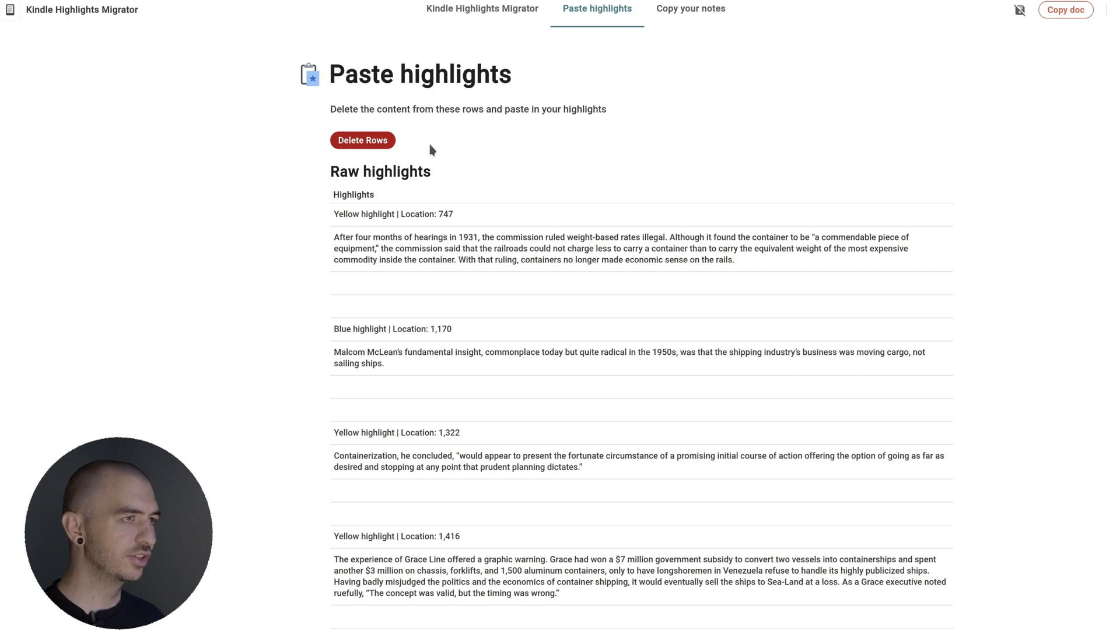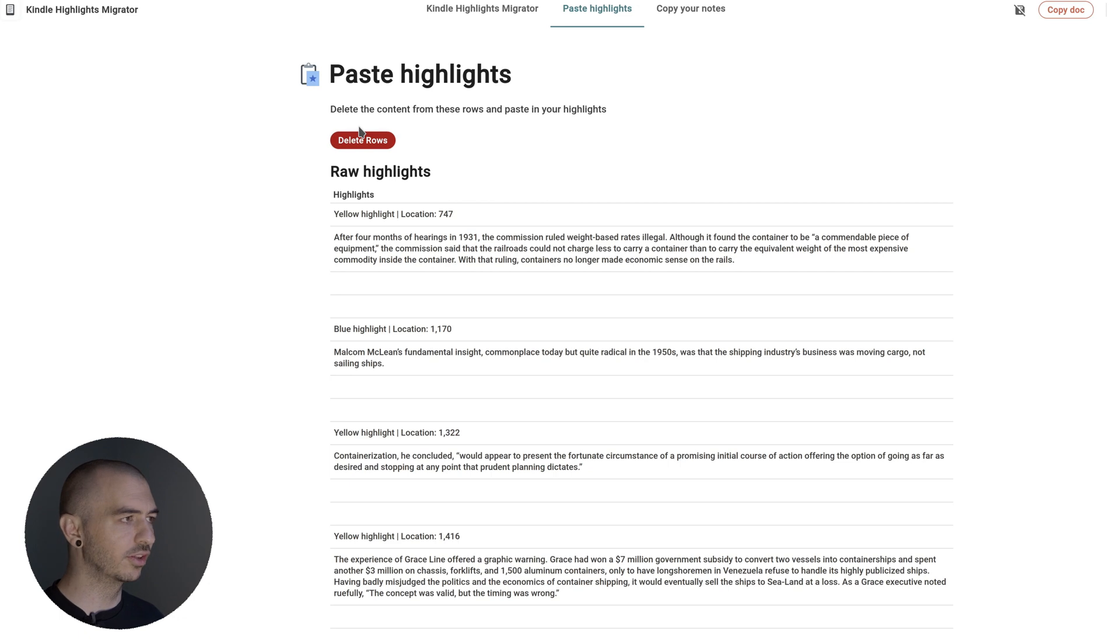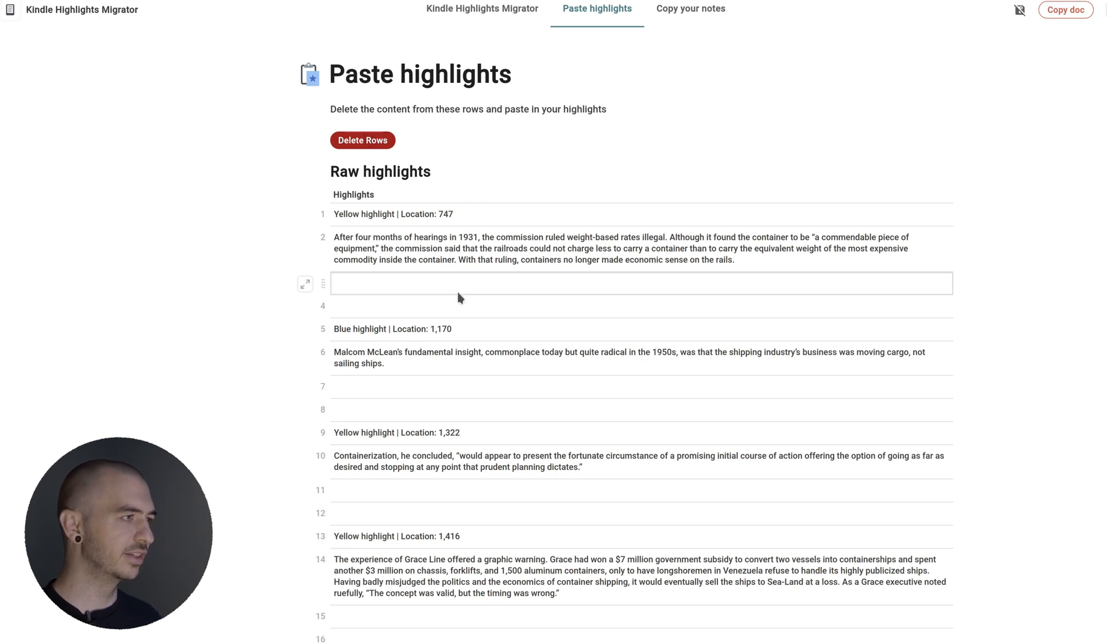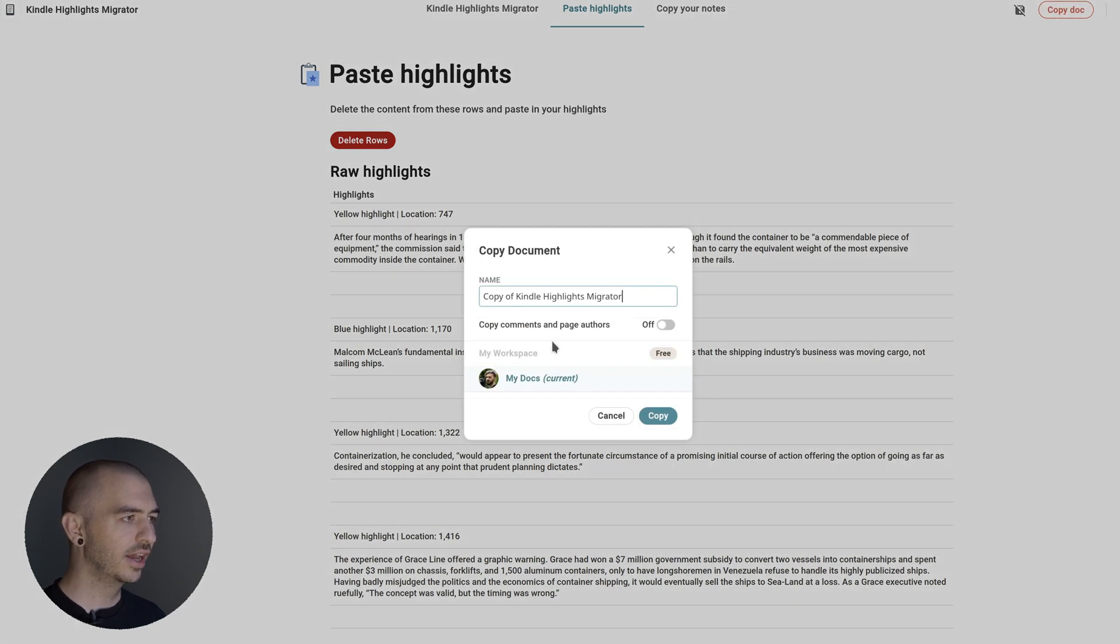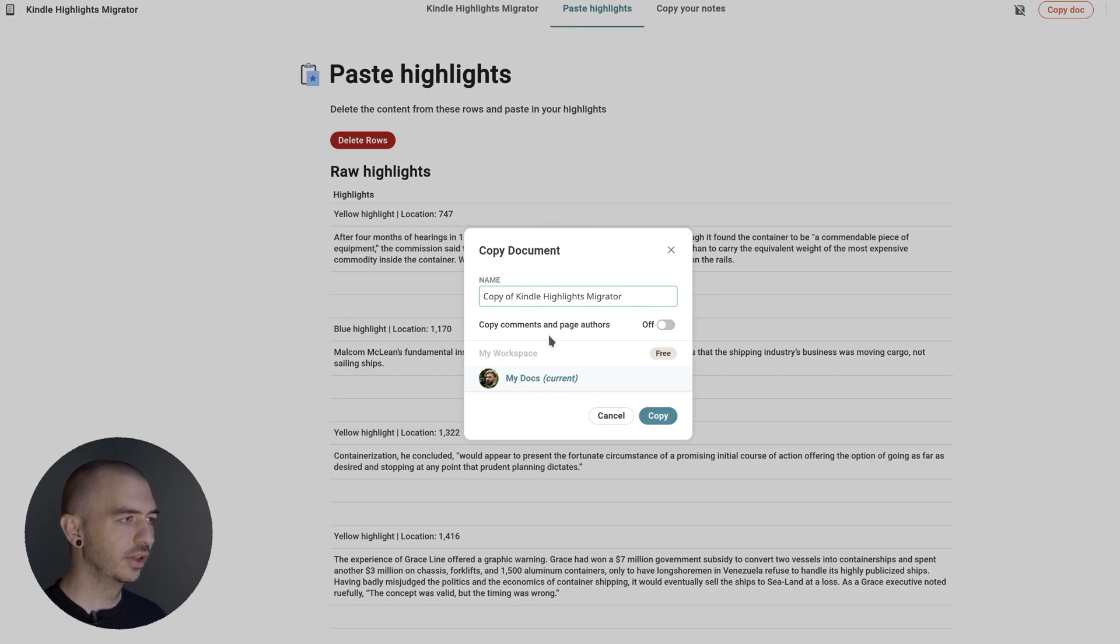In order to use this, you're going to need to have an account set up on Coda, but you can just use a regular Google account and link it. It's pretty easy to set up. Next, what you're going to want to do is copy the doc. Click this Copy Doc button and that'll let you copy the doc right to your account.